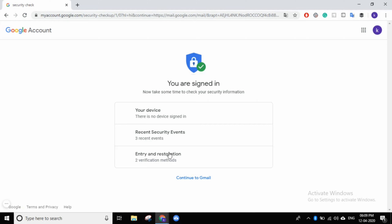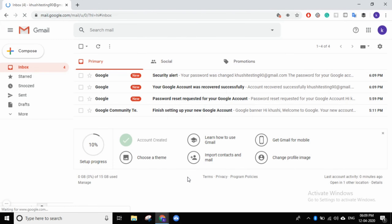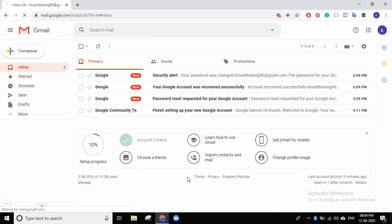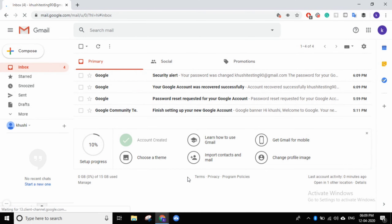You are signed in now. Take some time to check your security information and then continue to Gmail. I have set my new password. I will tell you about the process: if you want to reset your account password, this is how you do it.